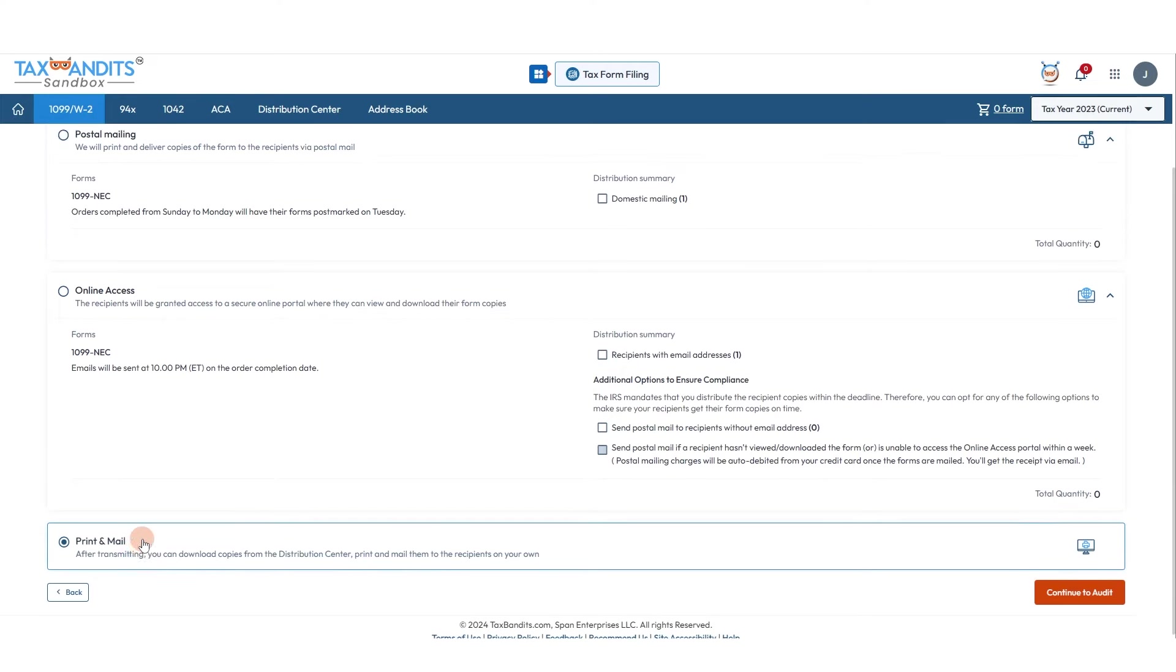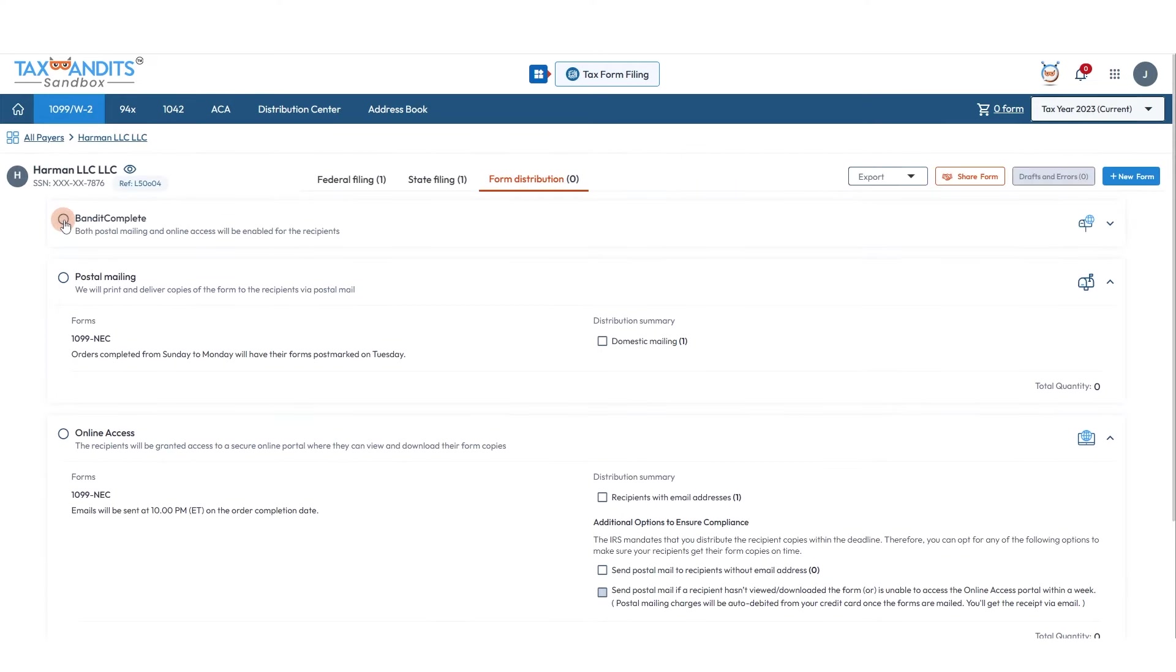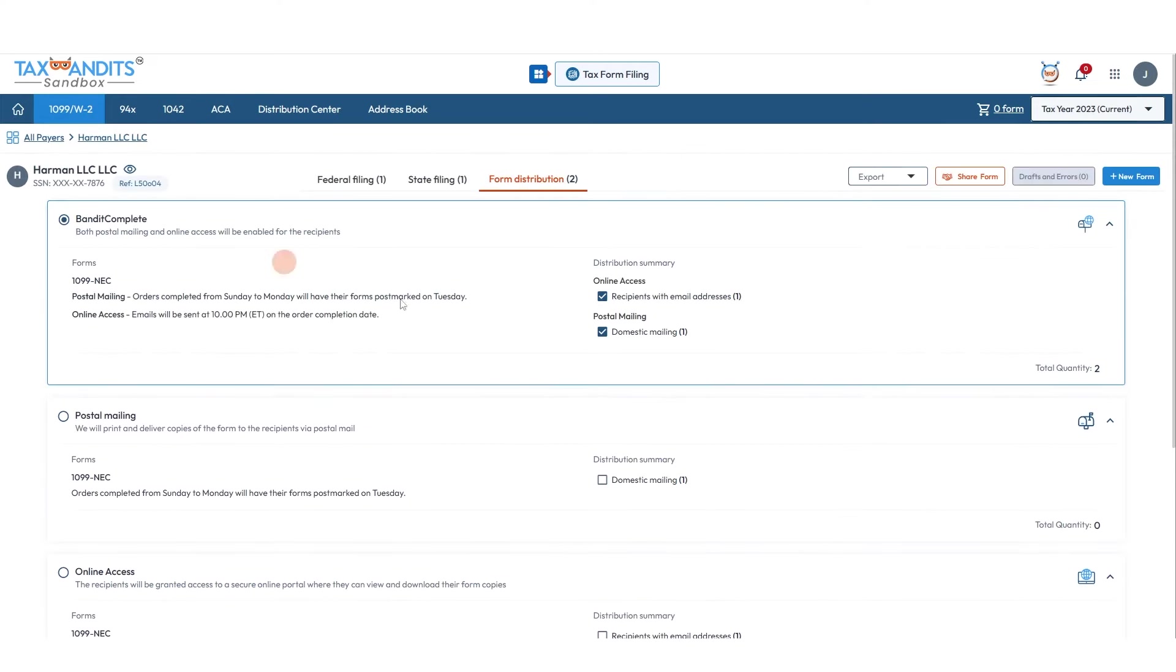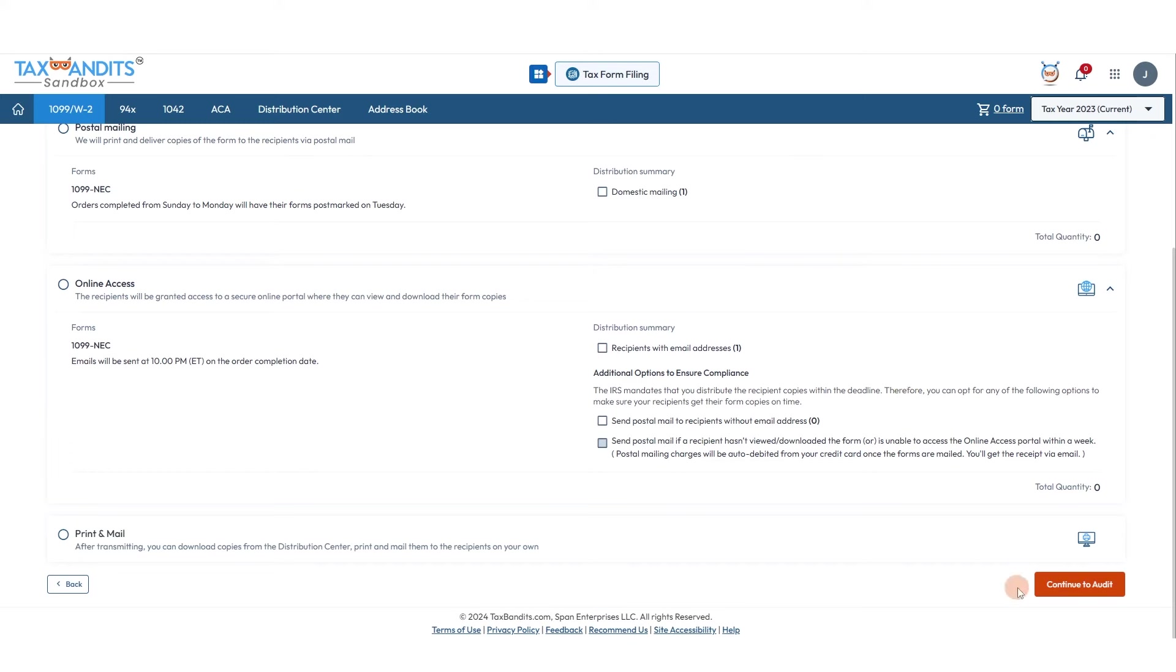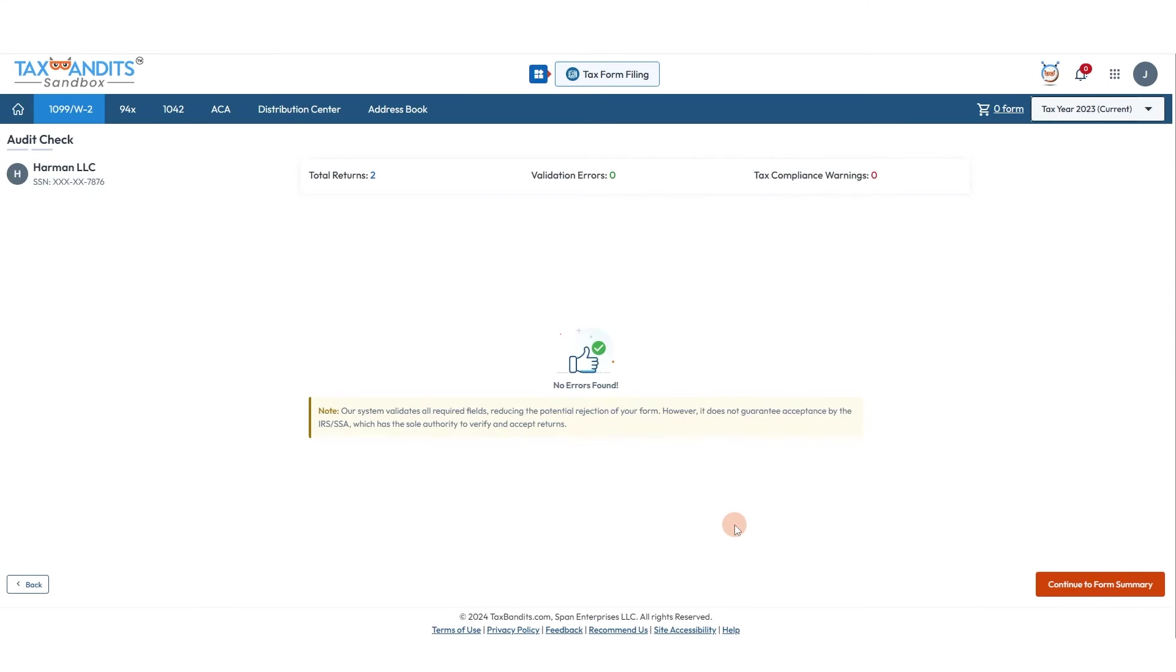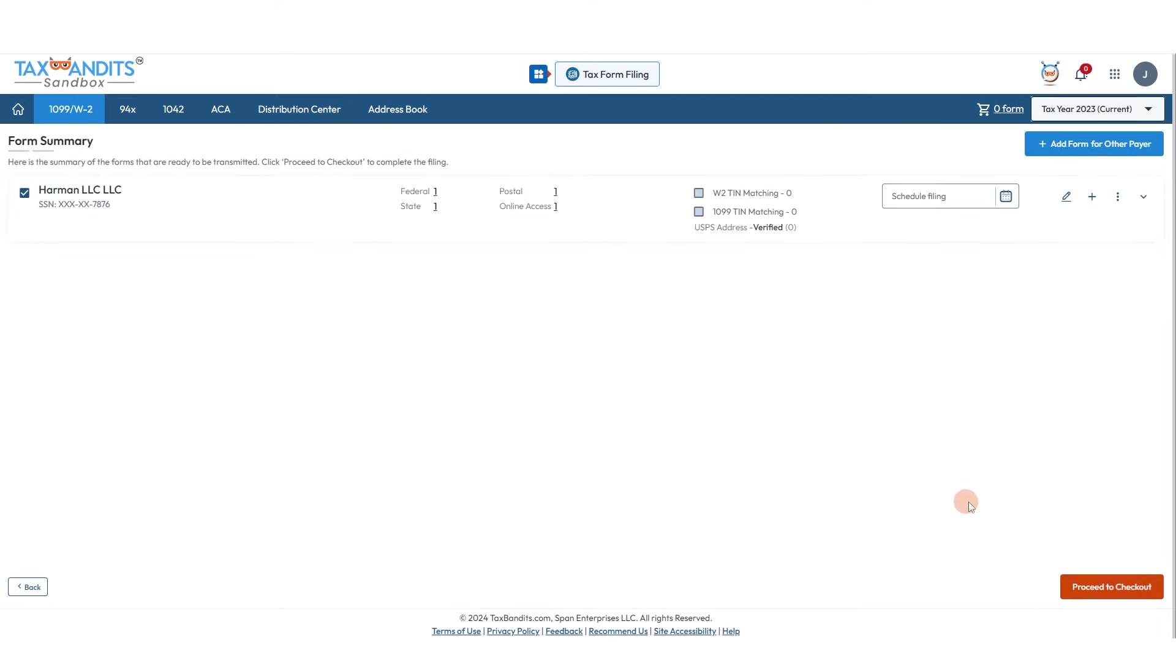Your form will now be checked for common errors. If any errors are found, you can easily correct them by clicking on the buttons. Since nothing was found today, we'll continue to form summary. On this page, you can edit and add more forms.